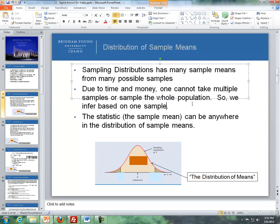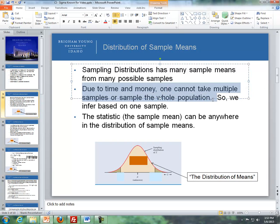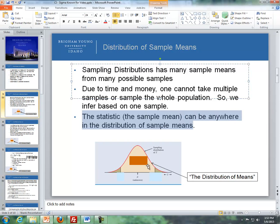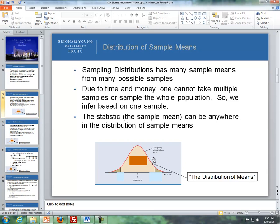Now I want to review: we talked about the distribution of sample means back in Unit 1. The sampling distribution of sample means has many sample means for many possible samples. However, due to time and money, one cannot take multiple samples or sample the whole population. So we infer based on one sample — the sample mean can be anywhere in the distribution of sample means, but in the end we're only going to get just one sample mean.